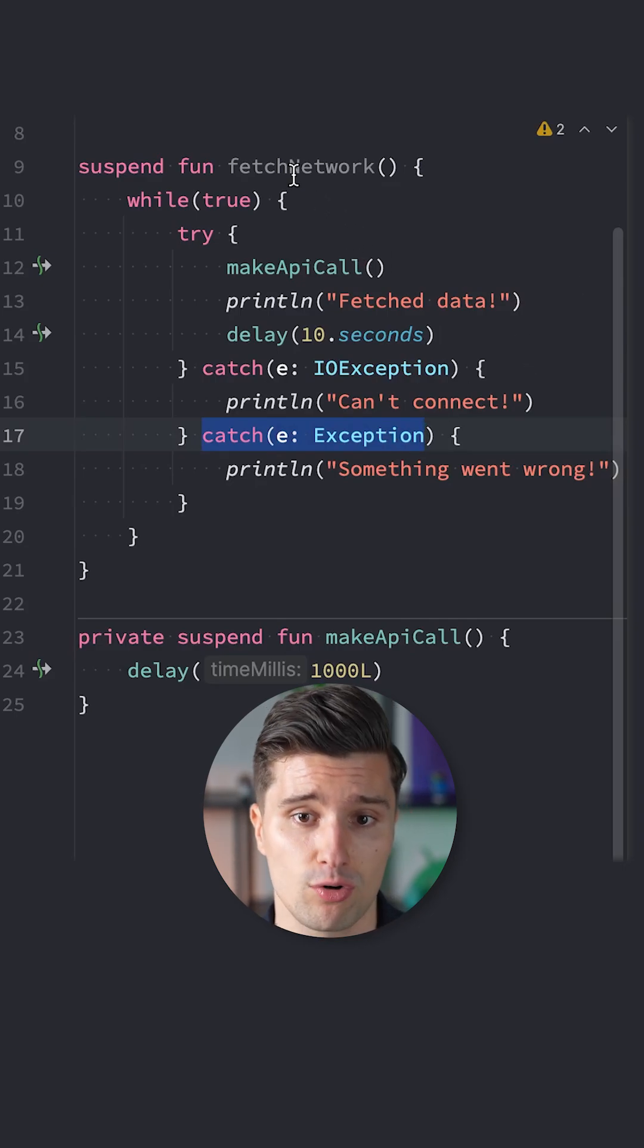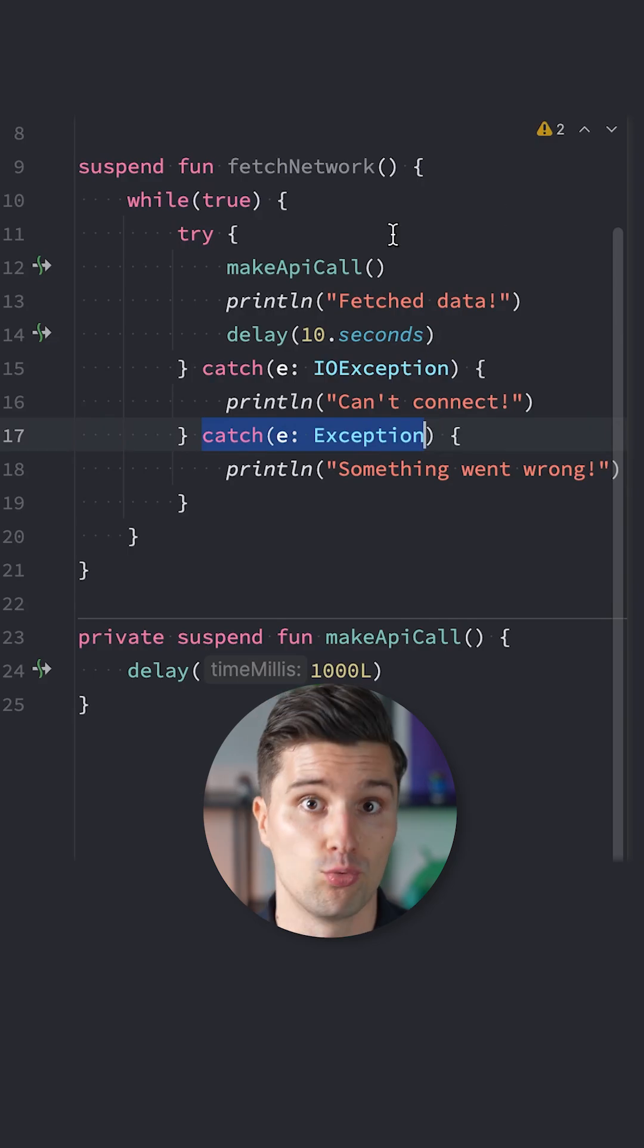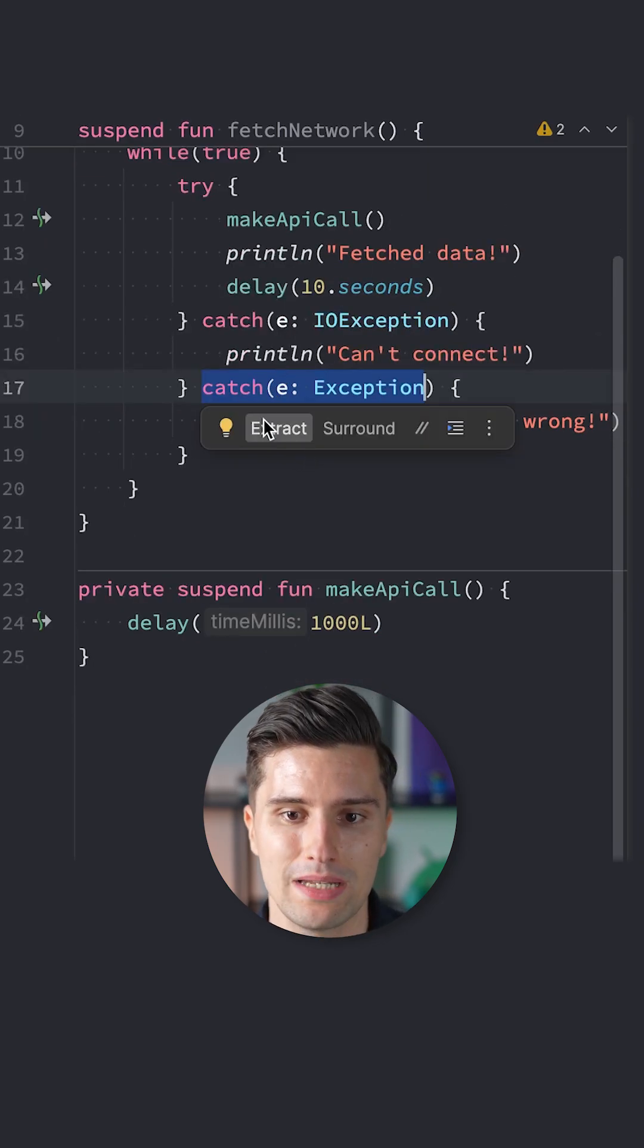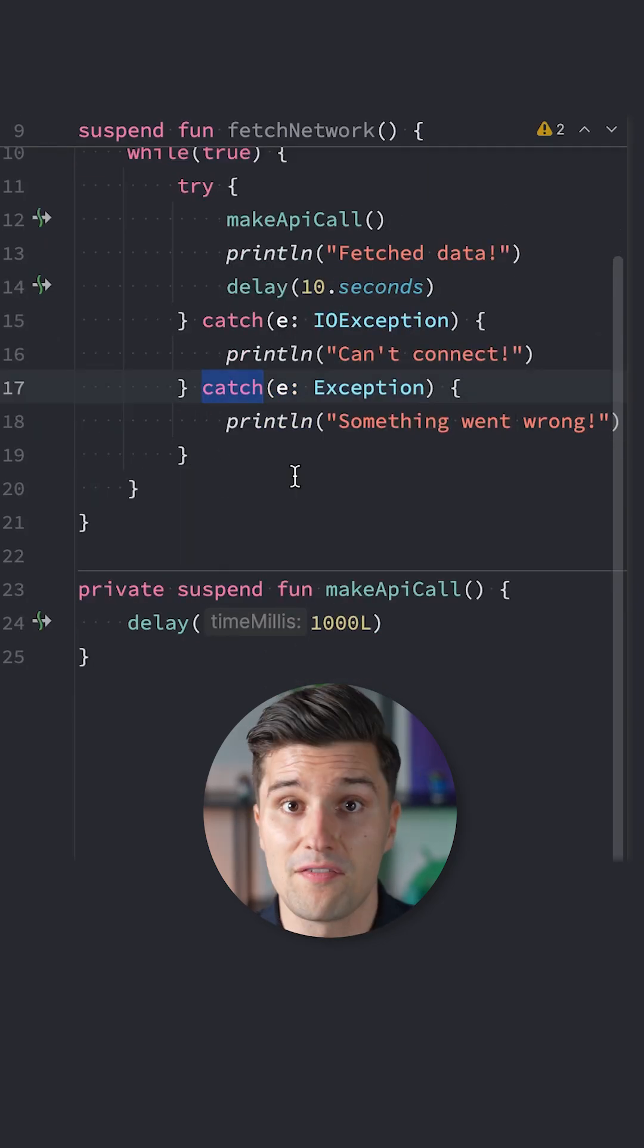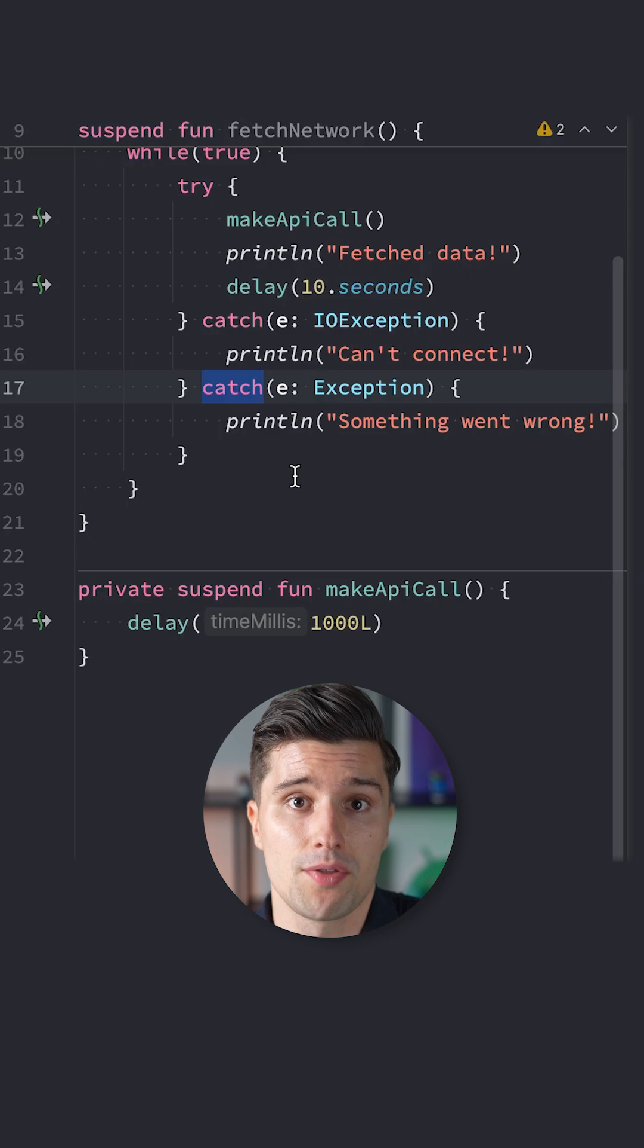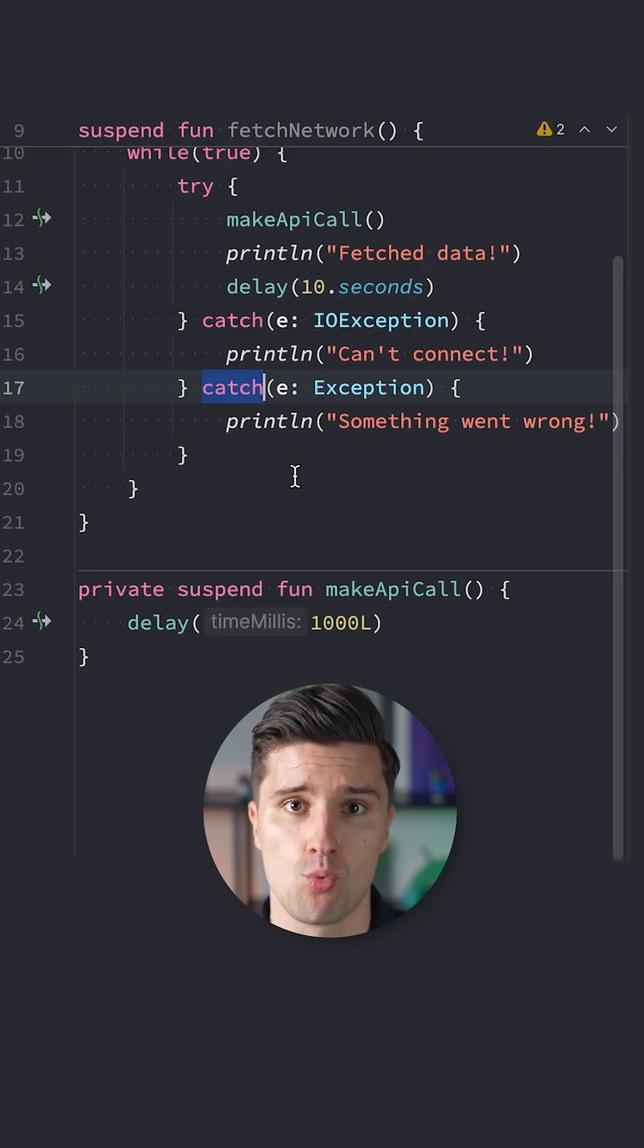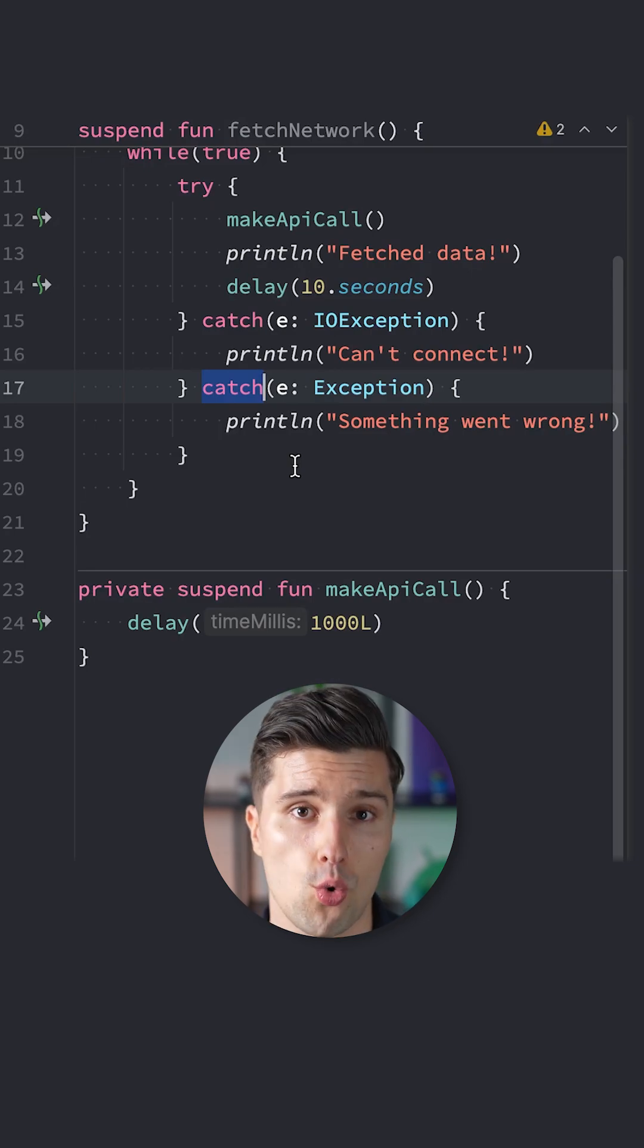And if you have general catch blocks like here, then this will swallow cancellation exceptions. And if the coroutine this fetch network function is running in is now cancelled, it will throw a cancellation exception, but you will eat this up here with this catch block. And therefore this information about the cancellation will never reach the parent coroutine scope, and this while true loop will be running forever.